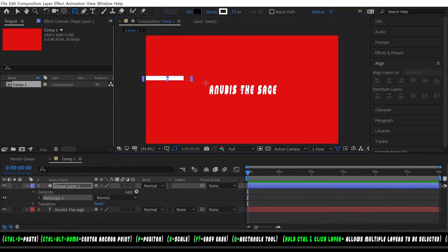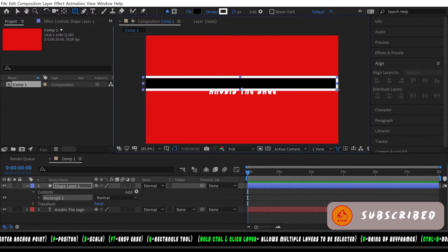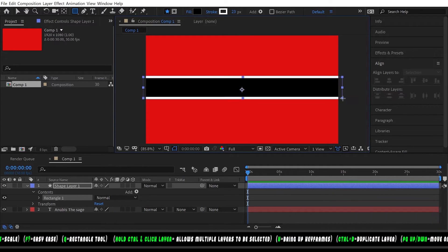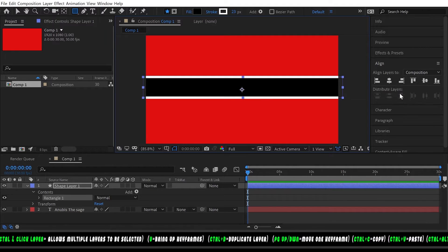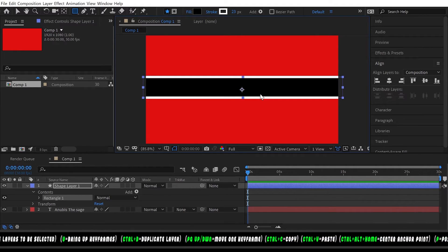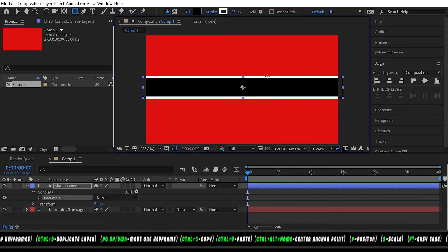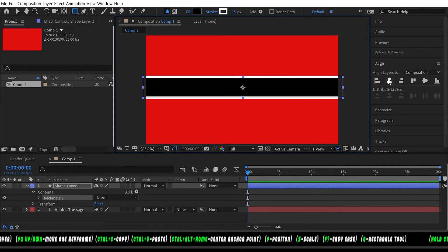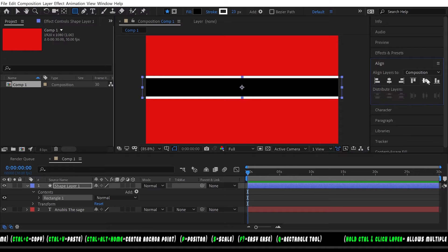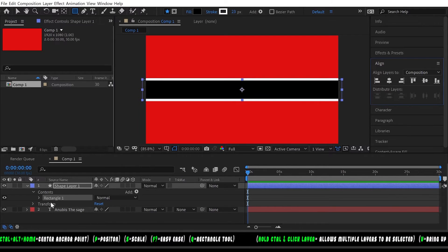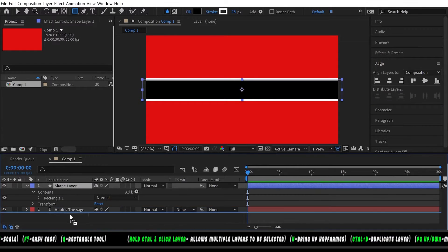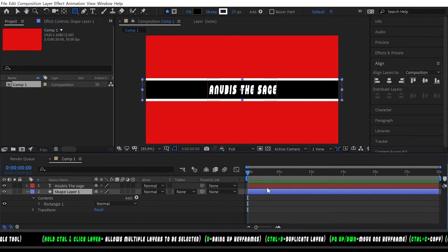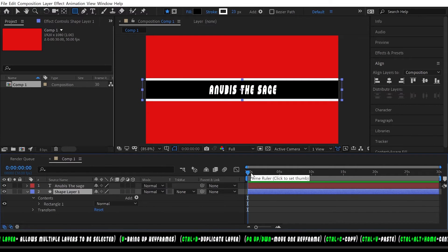Now we're gonna draw a rectangle around the text, about the size of the text, and Control+Alt+Home to center the anchor point once again. Align this horizontally then vertically. Pull the shape layer underneath the text so now we have our background banner and we have our text.